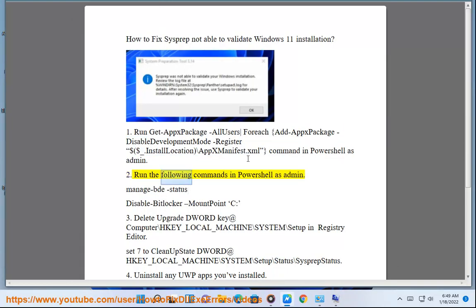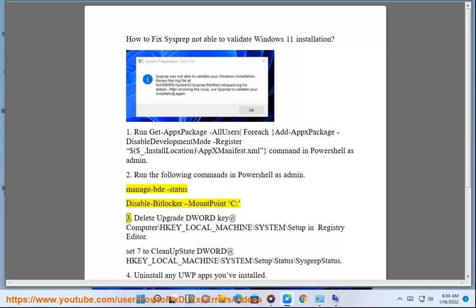Step 2: Run the following commands in PowerShell as admin. Manage-bde -status, Disable-BitLocker -MountPoint "C:"